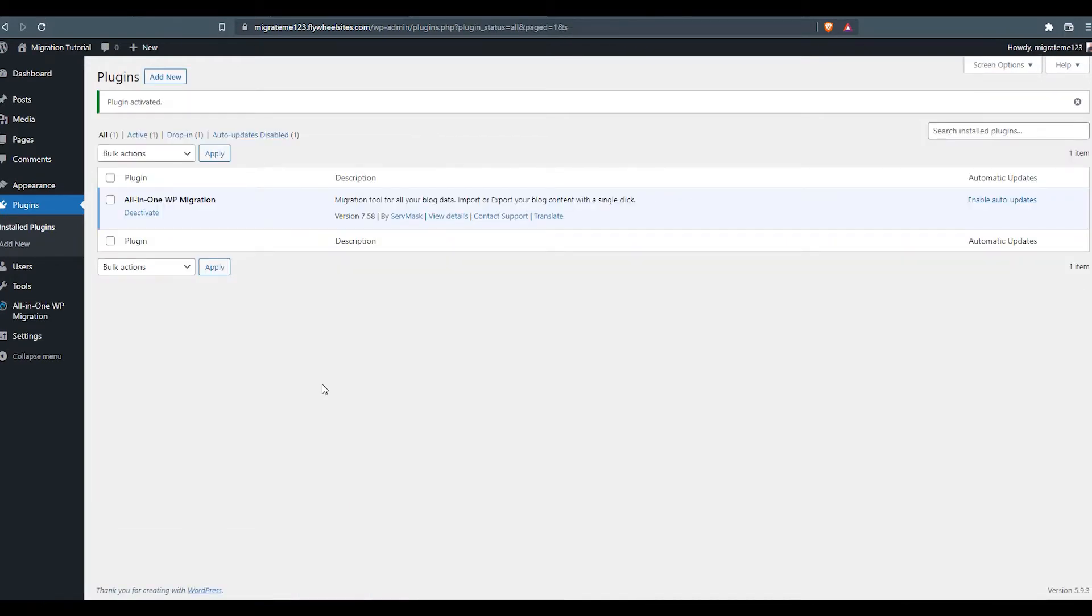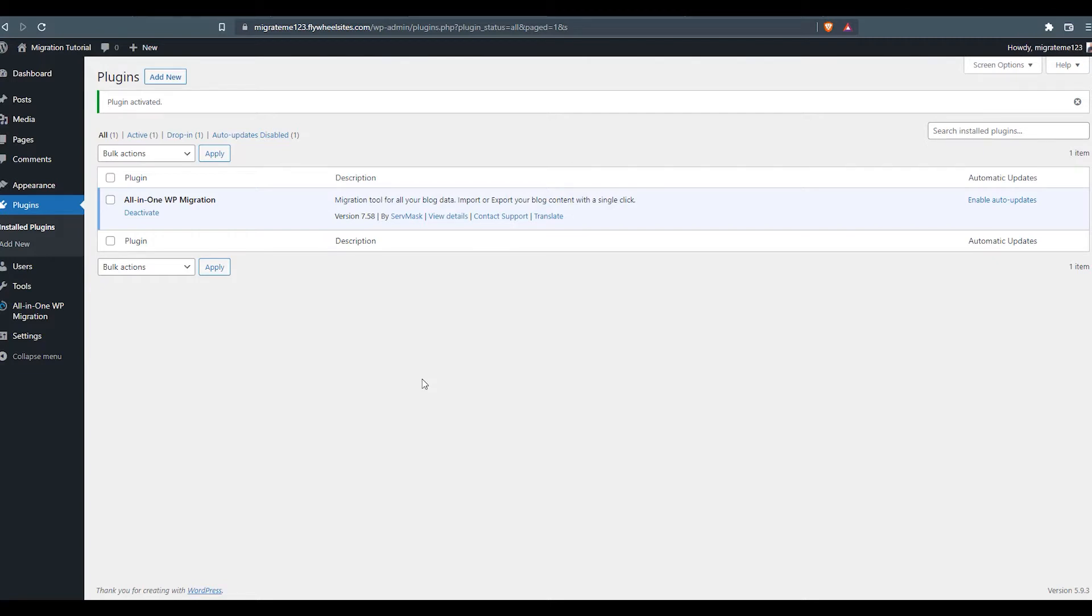This plugin has a free version that's good to migrate any website up to 512 megabytes in size. Anything over that, it has a premium version, which at this time is $69 to upgrade. And that premium version has you covered if you've got a very large website. In this example, our website's relatively small. So the migration is going to go fast. And the free version will be just fine.